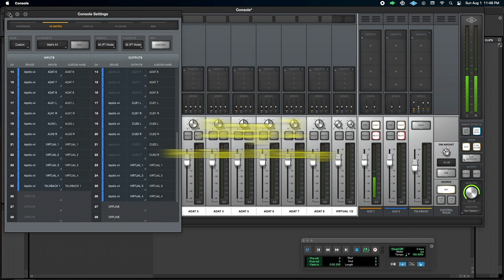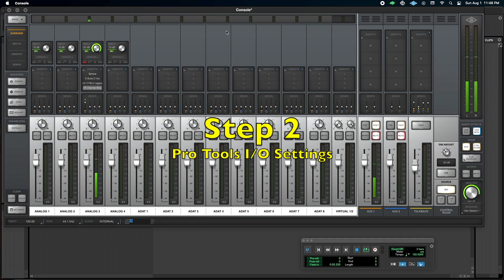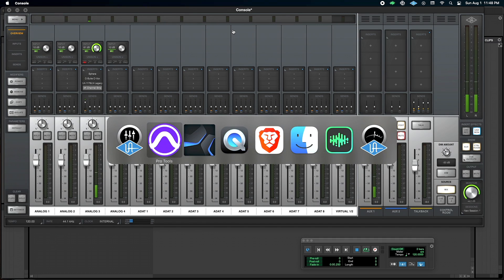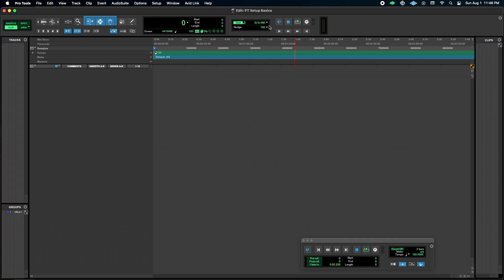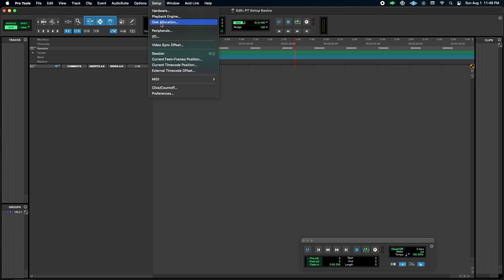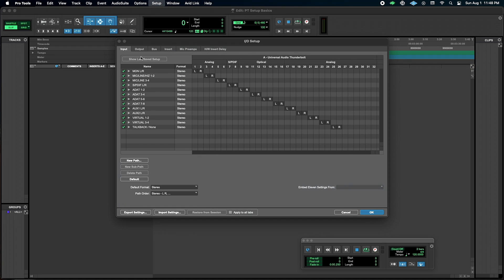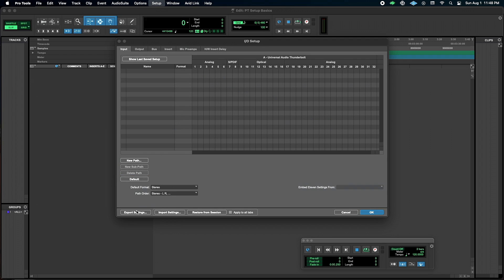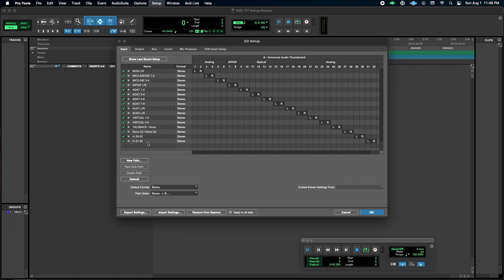So now that we've got that set, we need to go back into Pro Tools, go setup I.O. I'm going to go inputs, grab everything, delete them, and hit default. That's going to pull our new settings in there. And then I don't care about these extras, so I'm just going to delete those. That's an optional step.